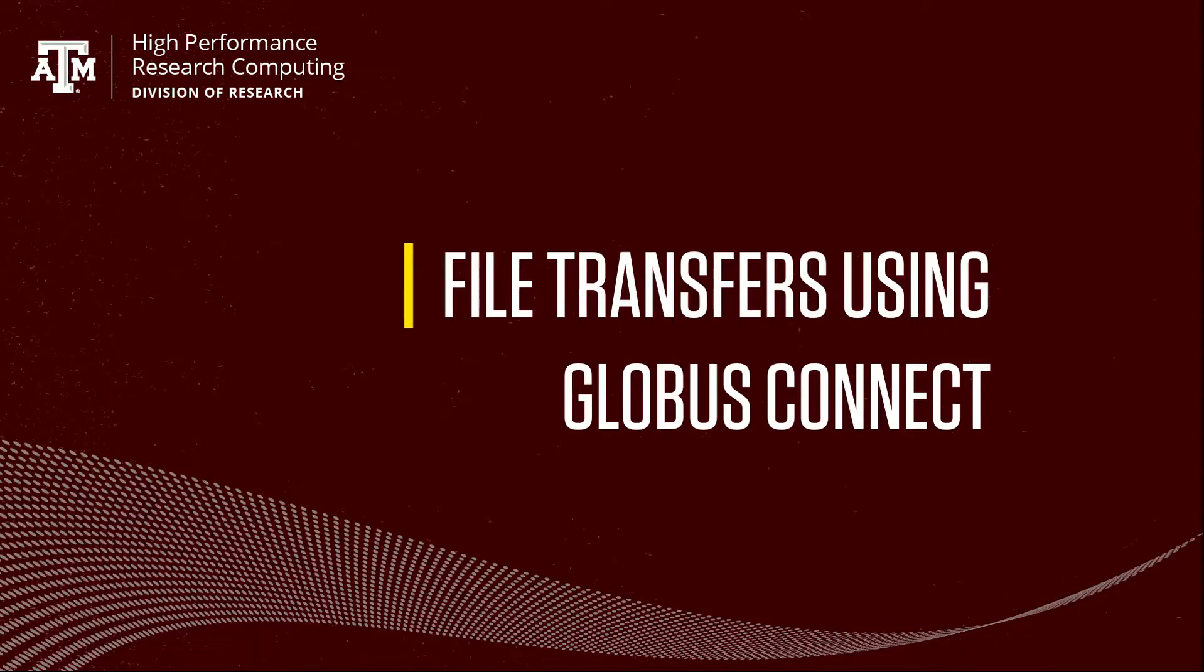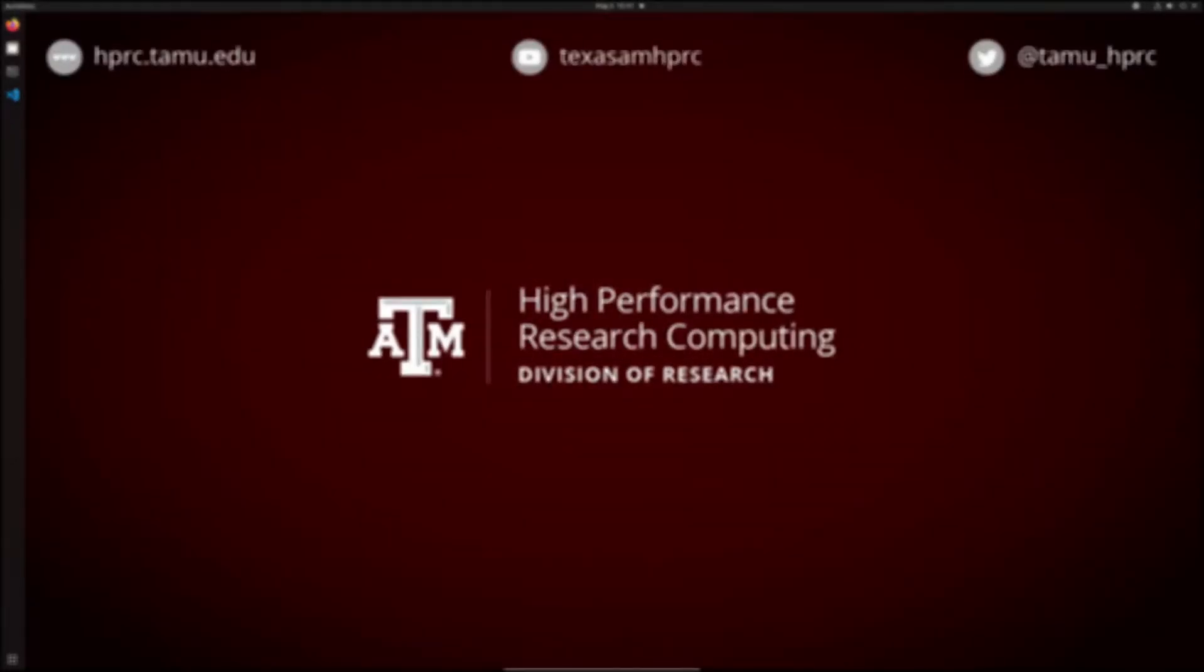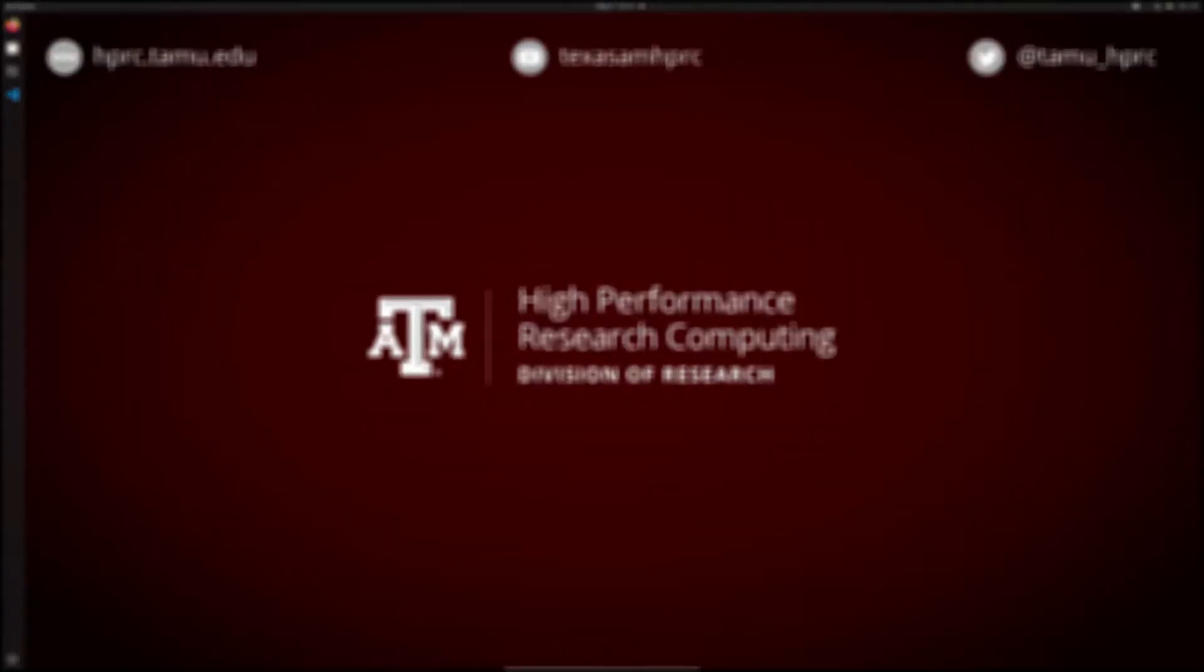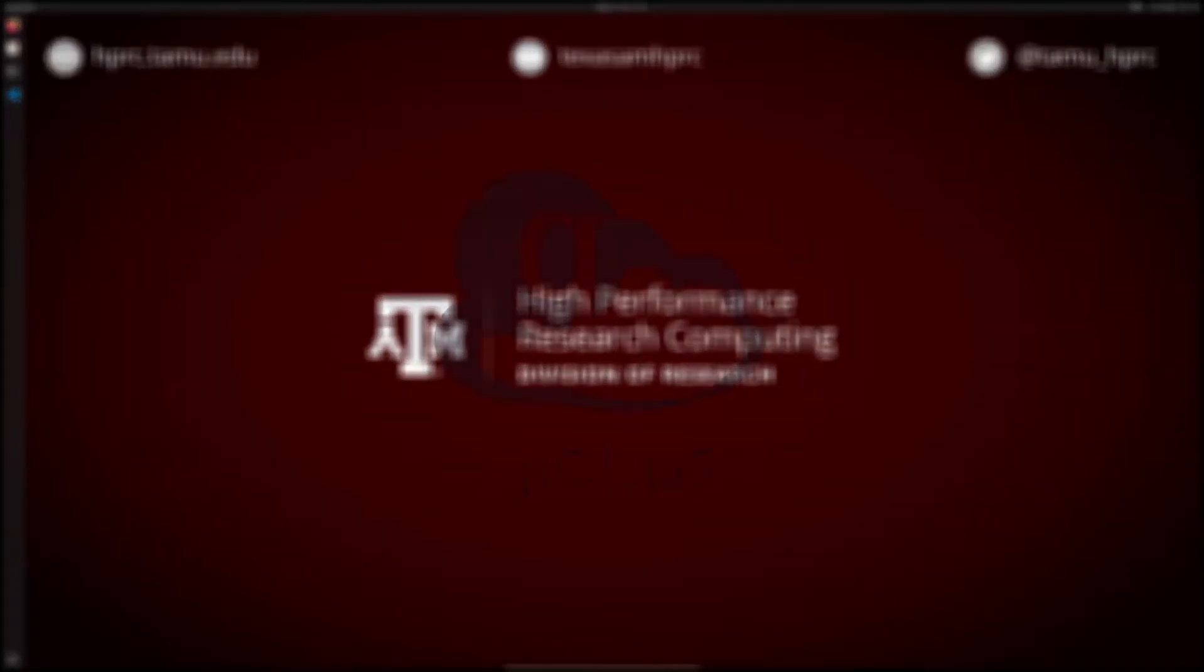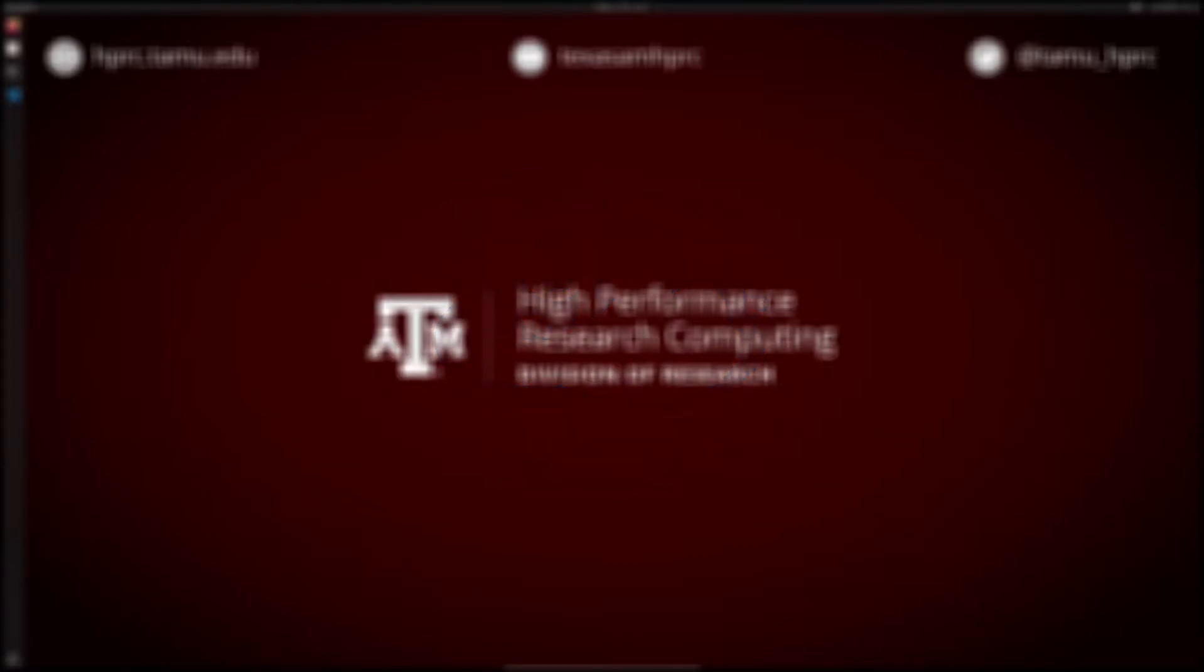It enables parallelized file transfers and is, on average, faster than RSync and much faster than SCP. Globus Connect, which I may refer to as just Globus throughout this video, is a file sharing and transfer system used by numerous academic institutions and organizations. Some of its capabilities include efficient large file transfer and file transfer recovery in case of an interruption.